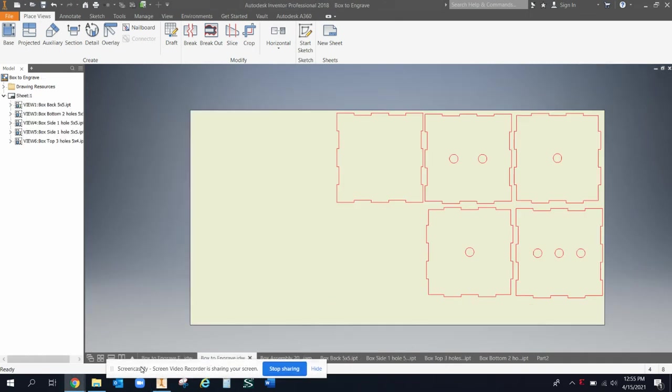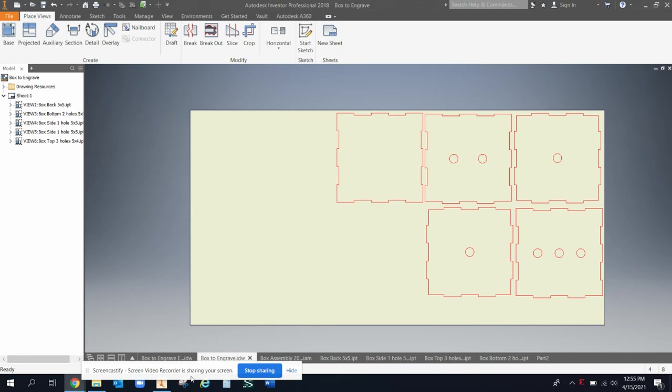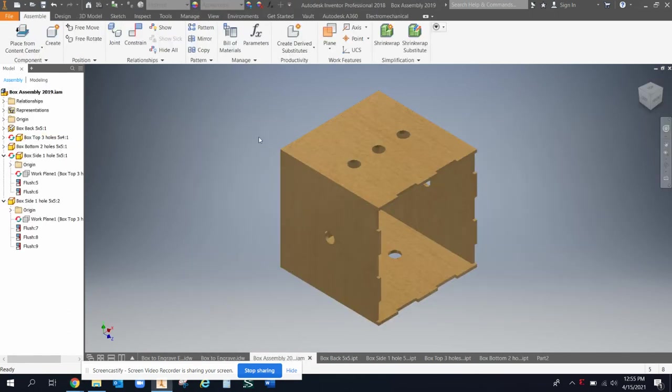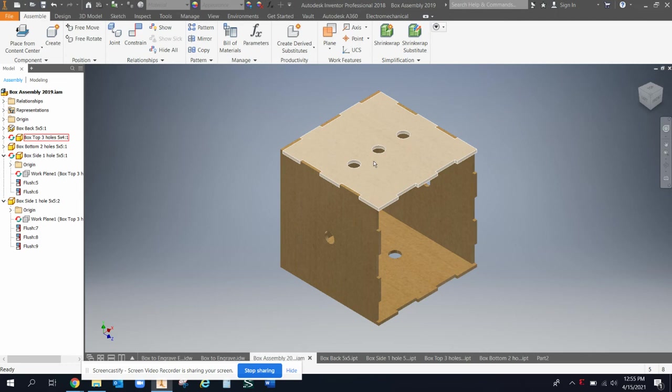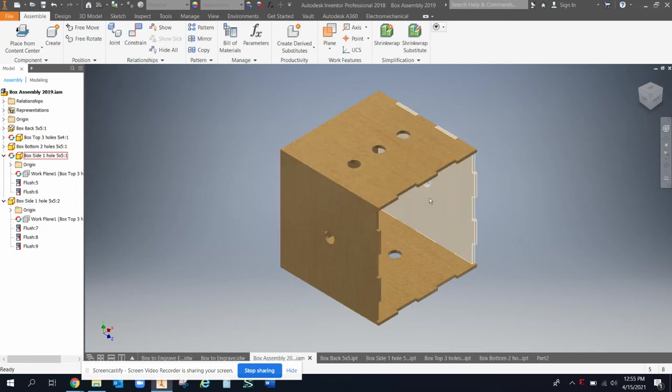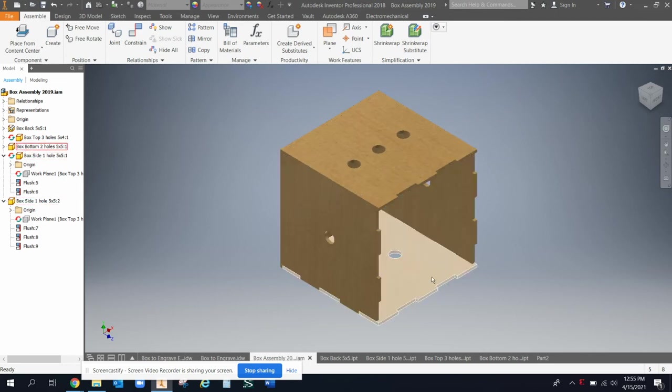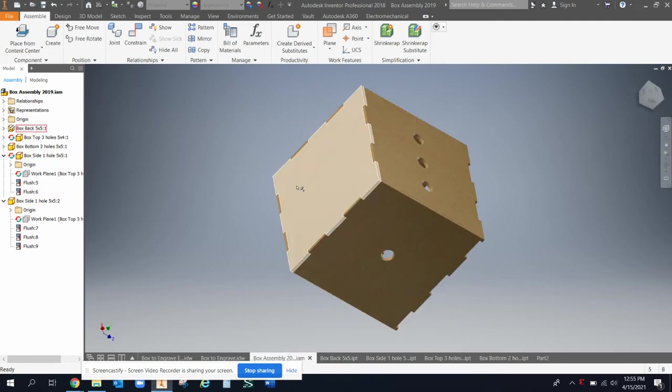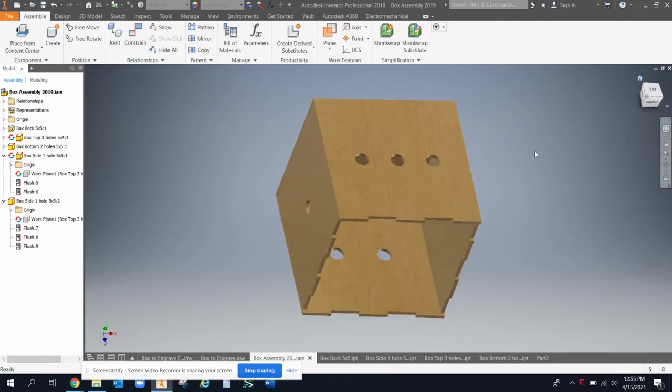So this drawing here would get me this assembly. In this assembly you can see I have a top part. If you look in the browser you can see what I'm highlighting as well. So a top part and then a left side which is the same as the right side, and then a bottom and then there's a back part as well. And you can see the finger joints and the holes and everything in there.